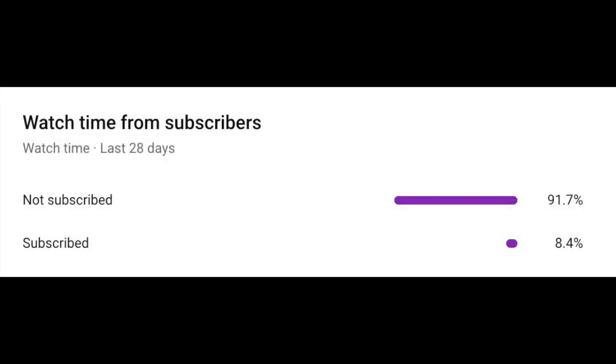Only 10% of you guys are subscribed so make sure to hit the subscribe button and I'll see you in the next video. Bye.